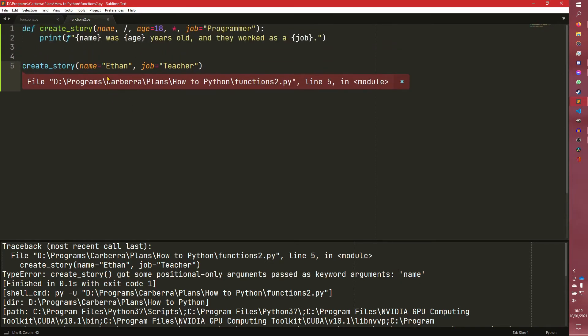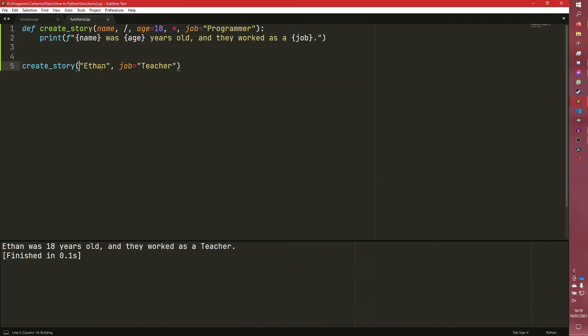Because I've got some positional early arguments passed as keyword arguments. And it's actually very explicit with the error, which is interesting. So as you can see, this works.